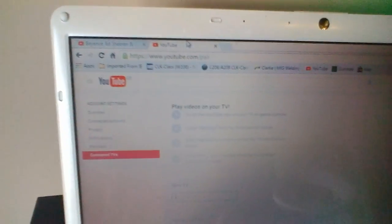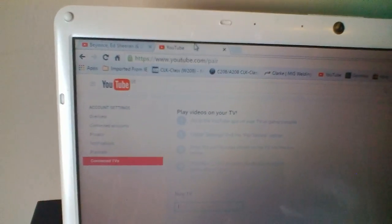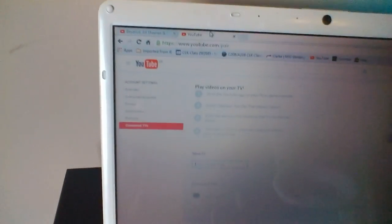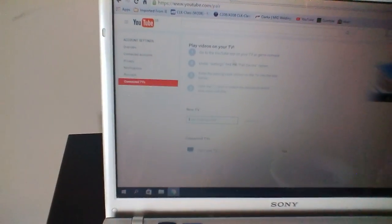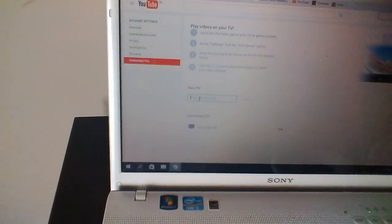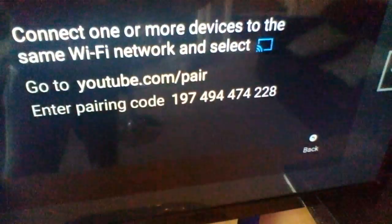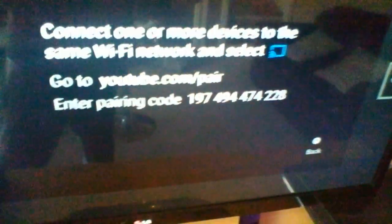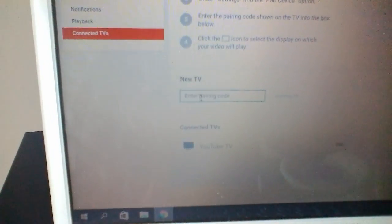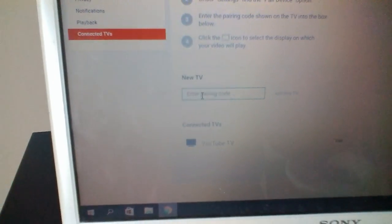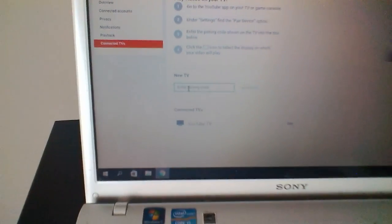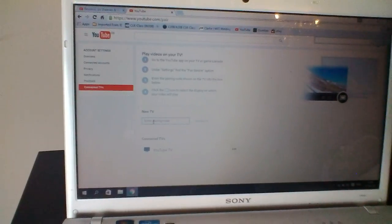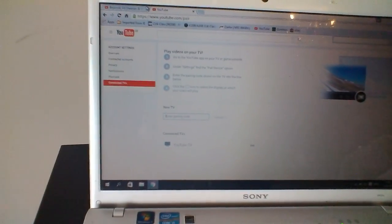Now go into youtube.com forward slash pair, follow the instructions and enter the code which has been generated on your smart TV, 197494 etc. Put it in this box just here and that's it. Once it's done, it will give you a confirmation.